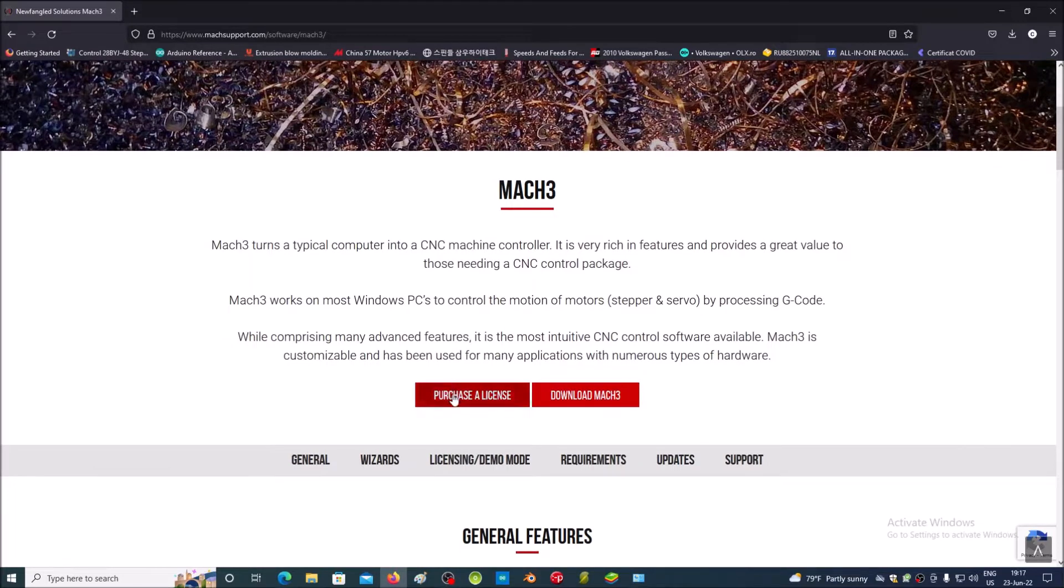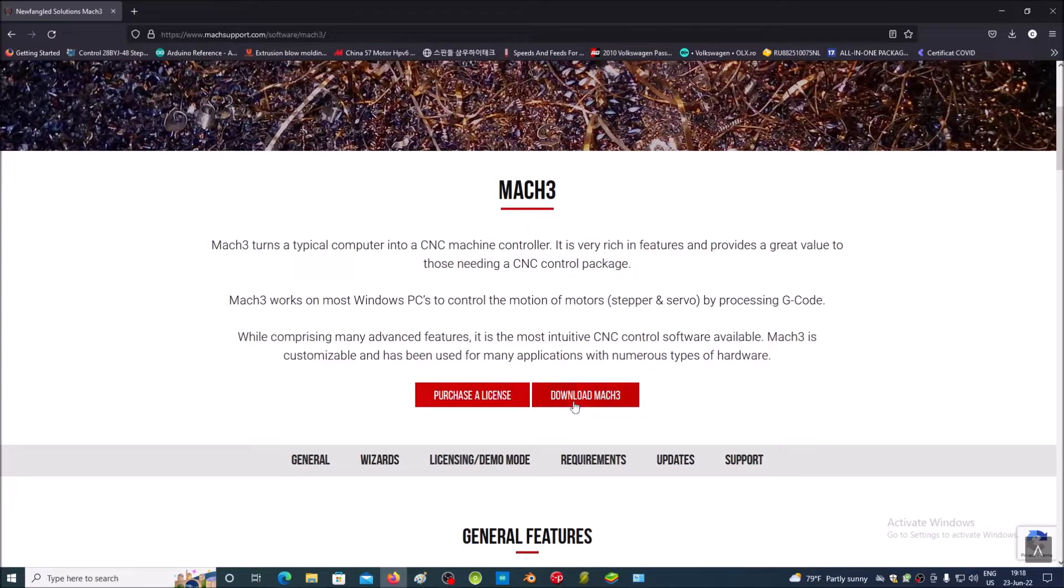Here you can buy a license or you can download the demo version.